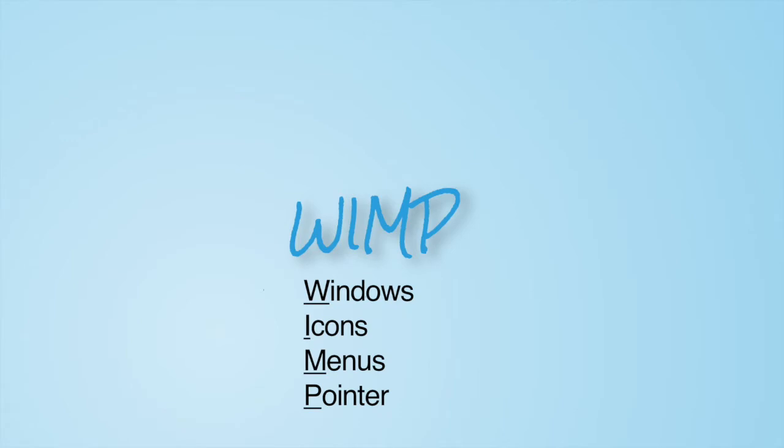WIMP is a useful mnemonic for remembering the main items that go into a GUI interface: Windows, Icons, Menus, and Pointers.